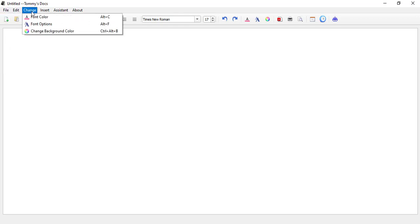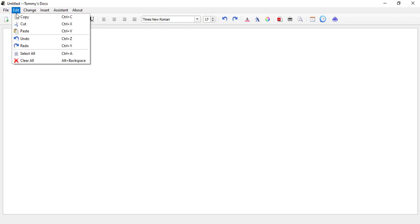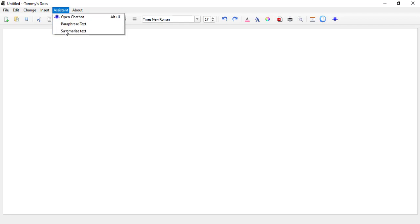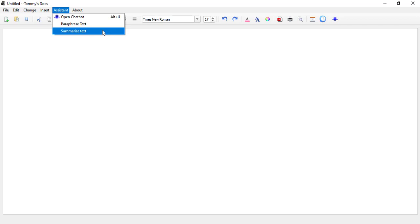In the edit menu, we can copy, cut, paste, do all the edit stuff. We can also change the font color and the font options for the whole application. We can change the background color, the text highlighting. We can insert the current date and time. And this is where it gets interesting - we have a chatbot embedded in the application. We can paraphrase and summarize and add a lot of things to our text.